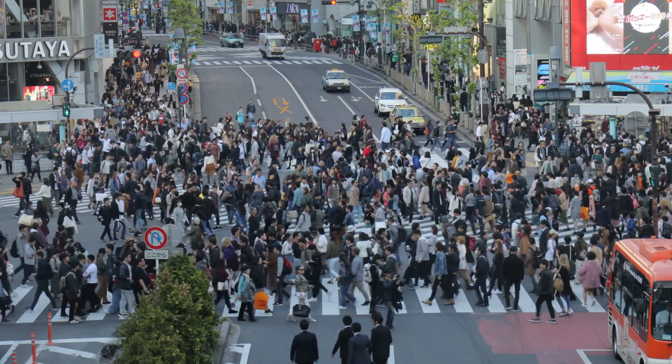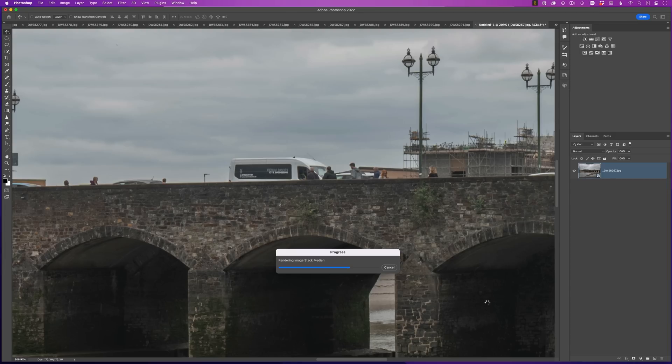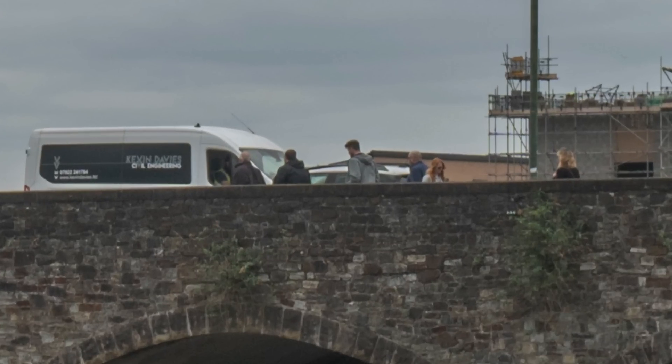But when you arrive, there's lots of people and distractions. Not a problem though, because in this video, I'm going to show you a super quick and easy way that you can get rid of it all using Photoshop.